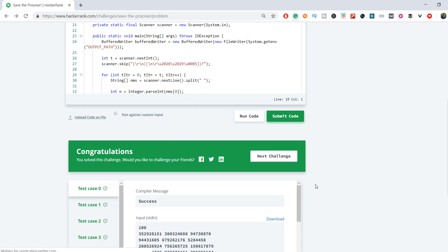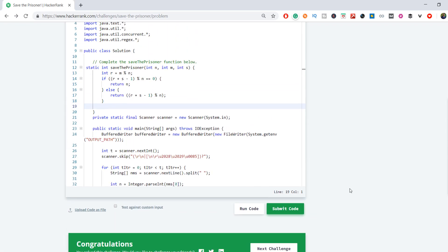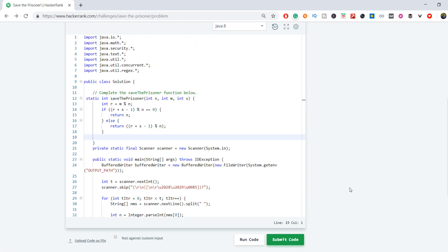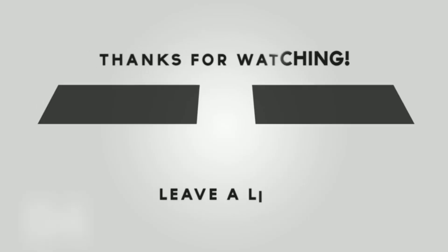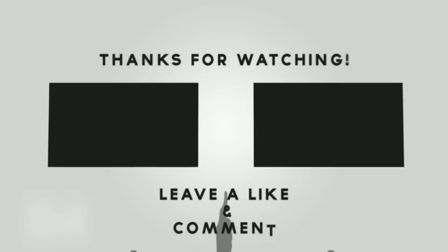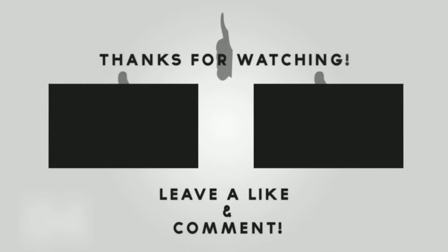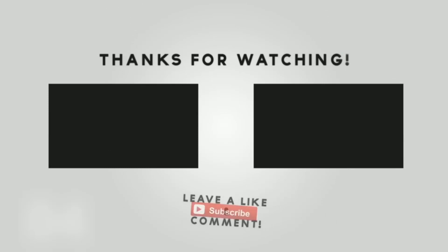If you have any doubt or any better approach, please let me know in the comment section. If you need the source code of this problem, you can go to the GitHub repository and download the source code from there and the link is mentioned in the description box. I hope you like it guys, please like, comment, share and subscribe to my YouTube channel.